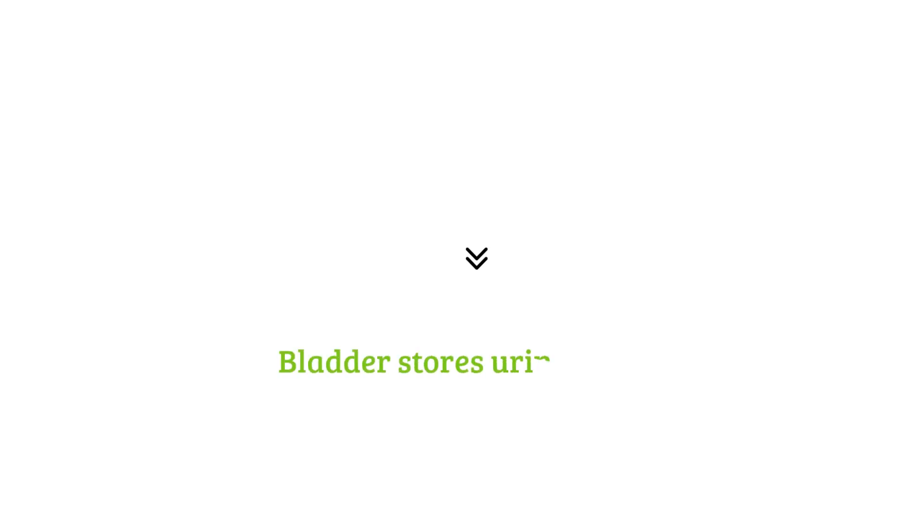Third step, transports to bladder. The urine then travels from the kidneys through the ureters to the bladder. Fourth step is storage. The bladder stores urine until it reaches a certain volume, signaling the brain that it's time to urinate. And the fifth step is excretion. When you're ready to urinate, the bladder muscles contract, and urine is expelled from the body through the urethra.